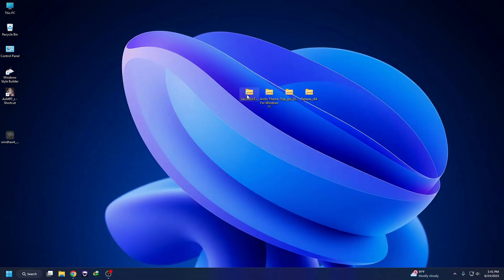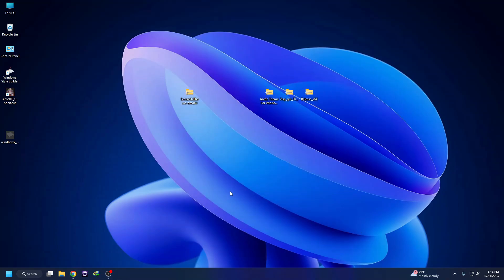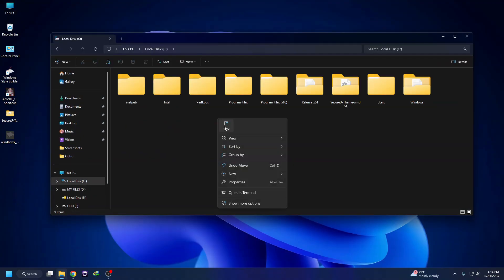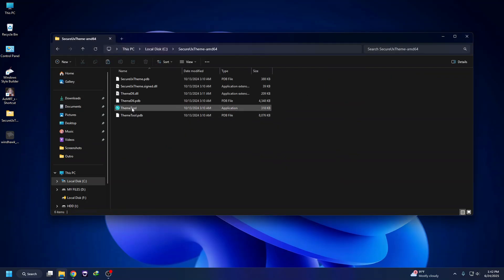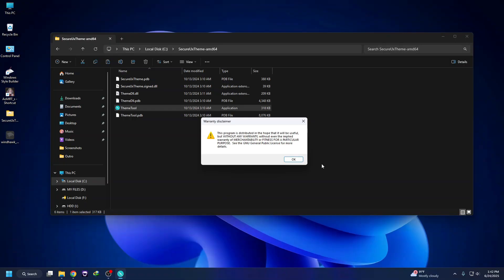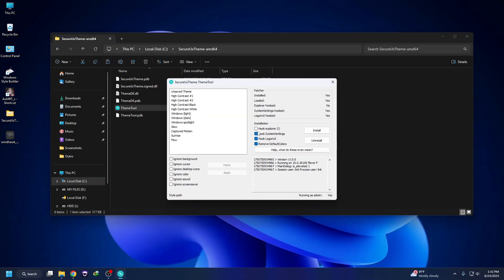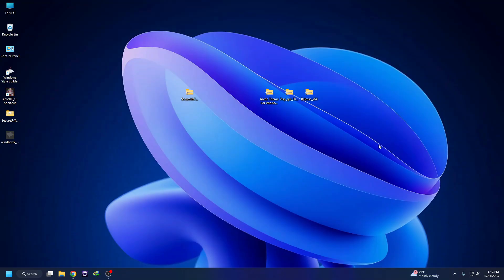First thing, we have to prepare our system for using any custom theme. Unzip the SecureX theme file, copy the folder, go to Local Disk C, and paste it there. Right-click the theme tool, click 'Run as administrator,' then click Yes. Click OK, check the two options, and click Install. It will require a reboot, so you must reboot your system.